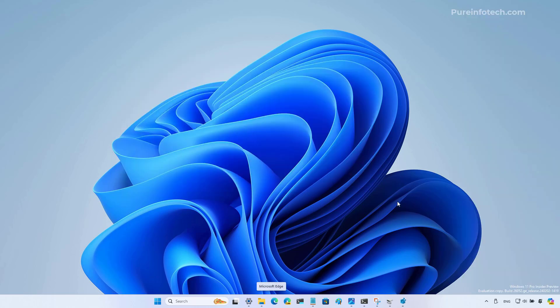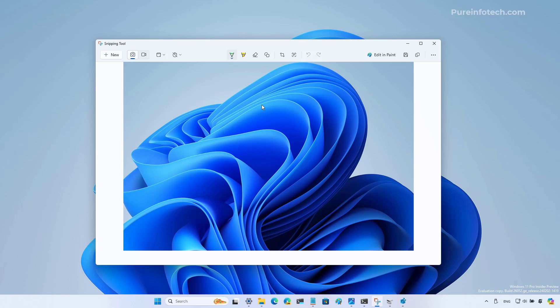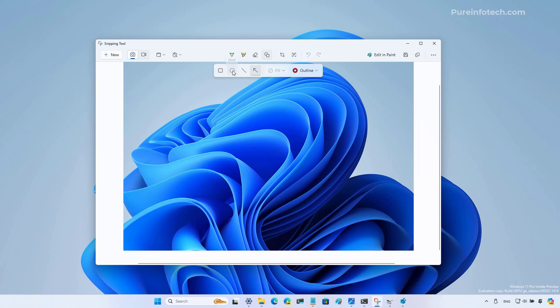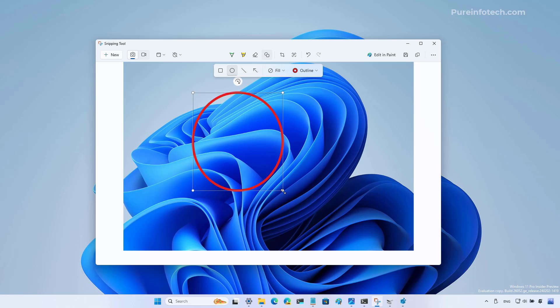And now for the snipping tool, Microsoft is adding the ability to insert shapes into your captures. To do that, you will now use this new shapes button to bring up the menu. That's where you're going to select the shape that you want to use. For example, if you want to use a circle, just click on the circle and then you can annotate your image with that specific shape.